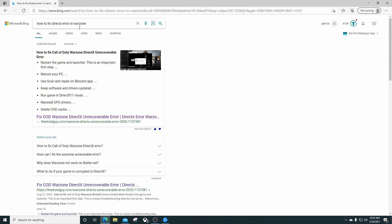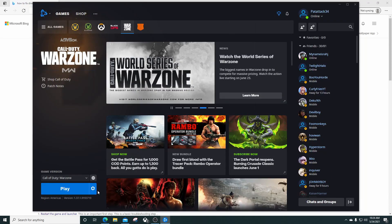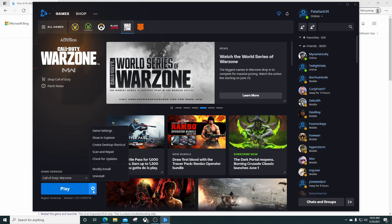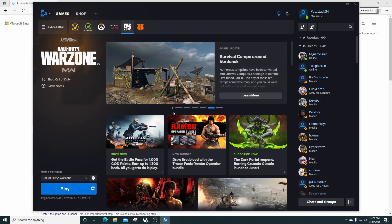What I did originally was I went to 'how to fix DirectX error in Warzone' and Googled it. It's going to tell you all these things right here: restart the game launcher which is Battle.net, reboot your PC, use scan and repair on the Blizzard app. Basically, you left-click this little cog and then click scan and repair. It takes quite a bit of time depending on your computer.